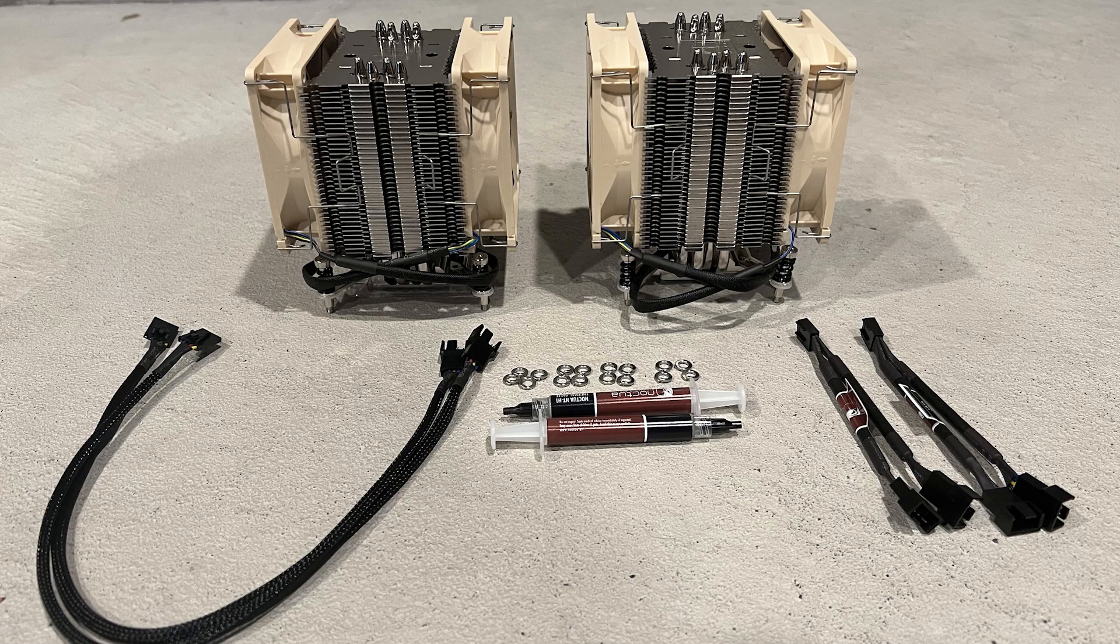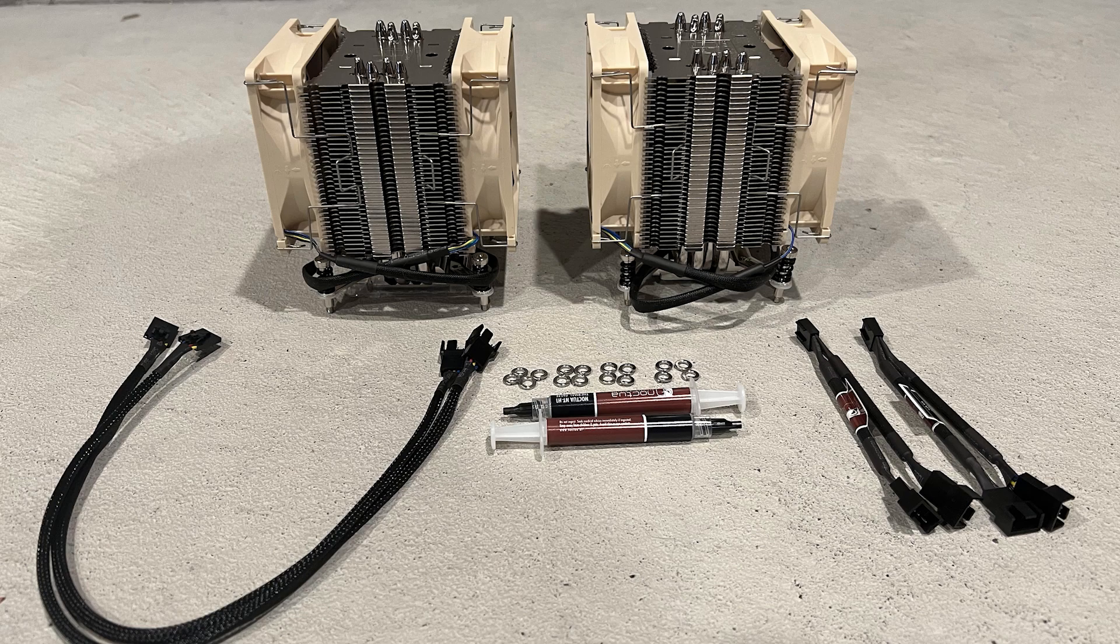Here's a quick look at the heatsinks that we'll be installing into our Precision T7810 workstation. We'll post the links to these products in the description.